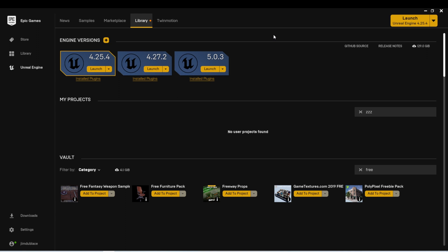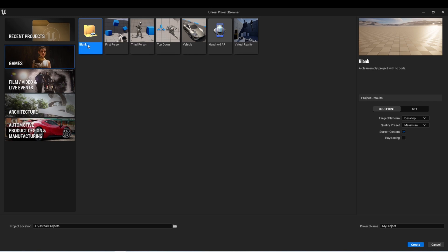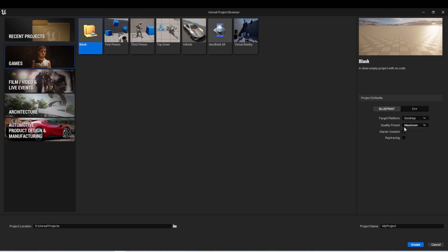I'm back in the Epic Launcher and I'm going to launch Unreal Engine 5.0.3. I'll select Game, Blank Project, Blueprint, Desktop, Maximum quality, Starter Content On, Ray Tracing Off. I'll select the location for our project, name it Ball Maze, and we're going to continue developing this game over the next few lessons. If you'd like, this is a great time to start following along.